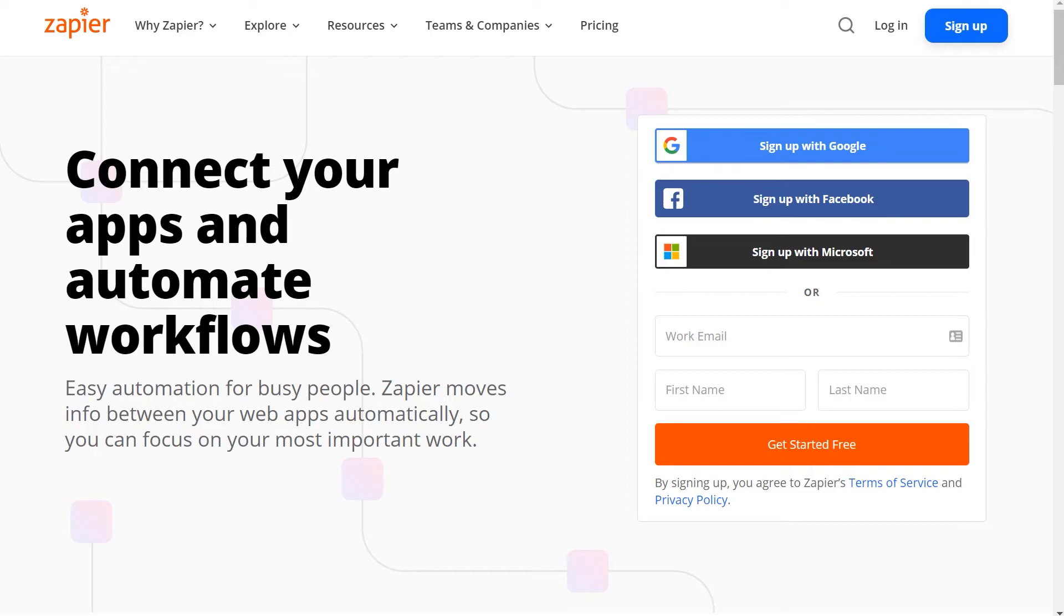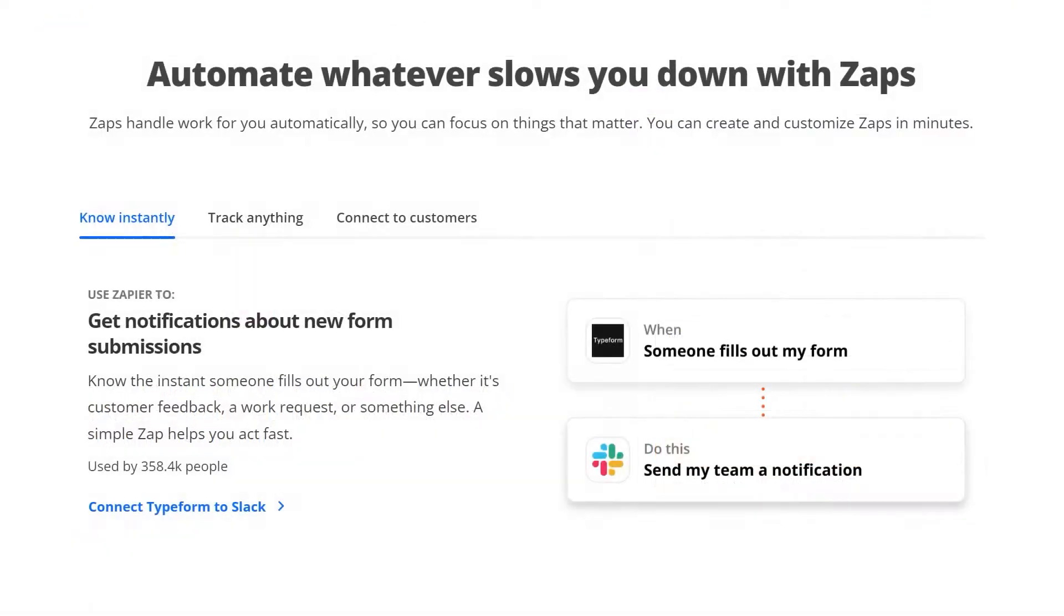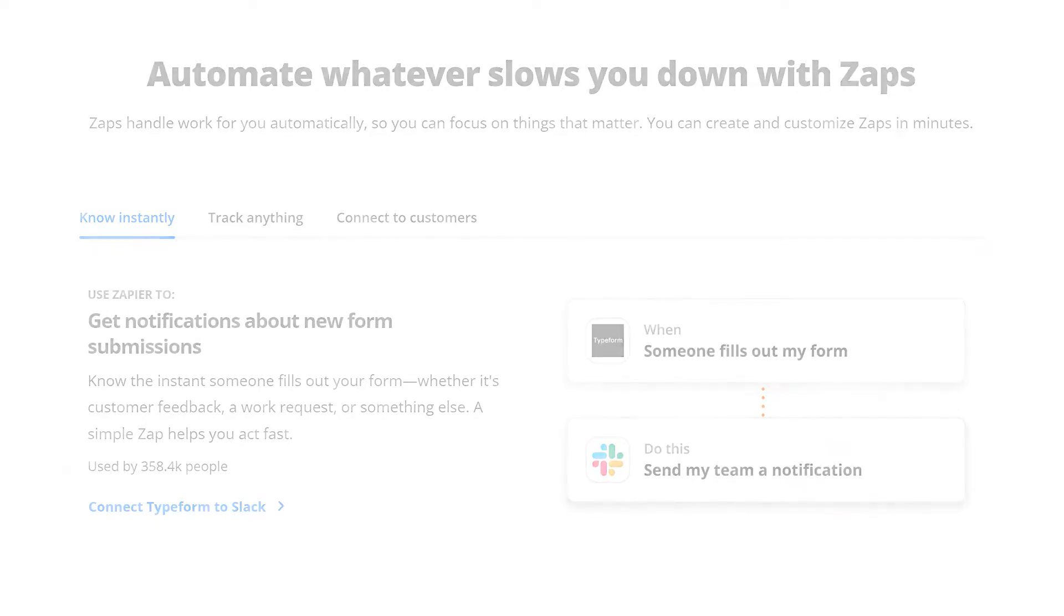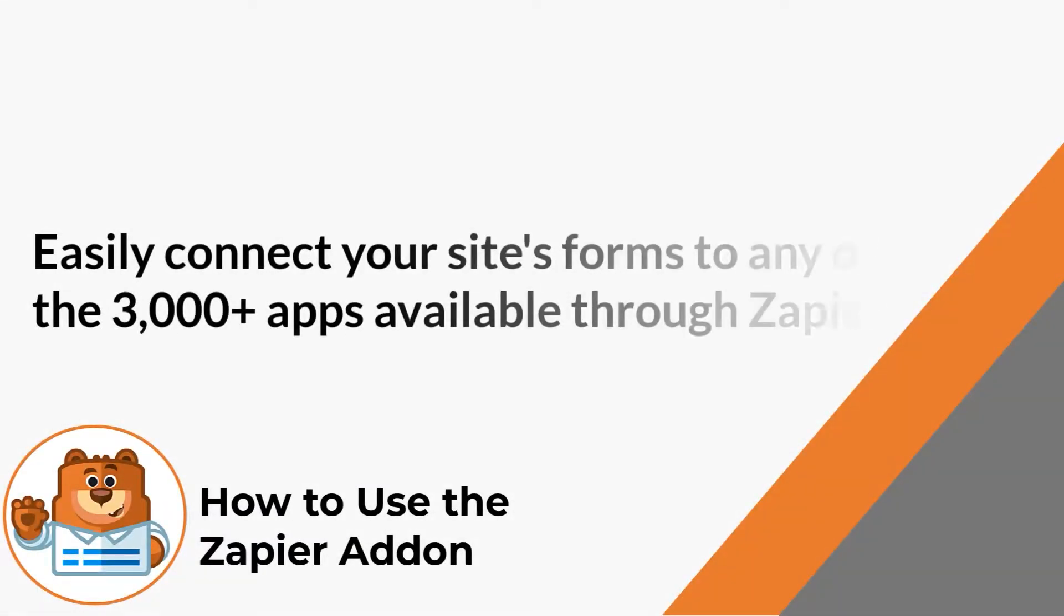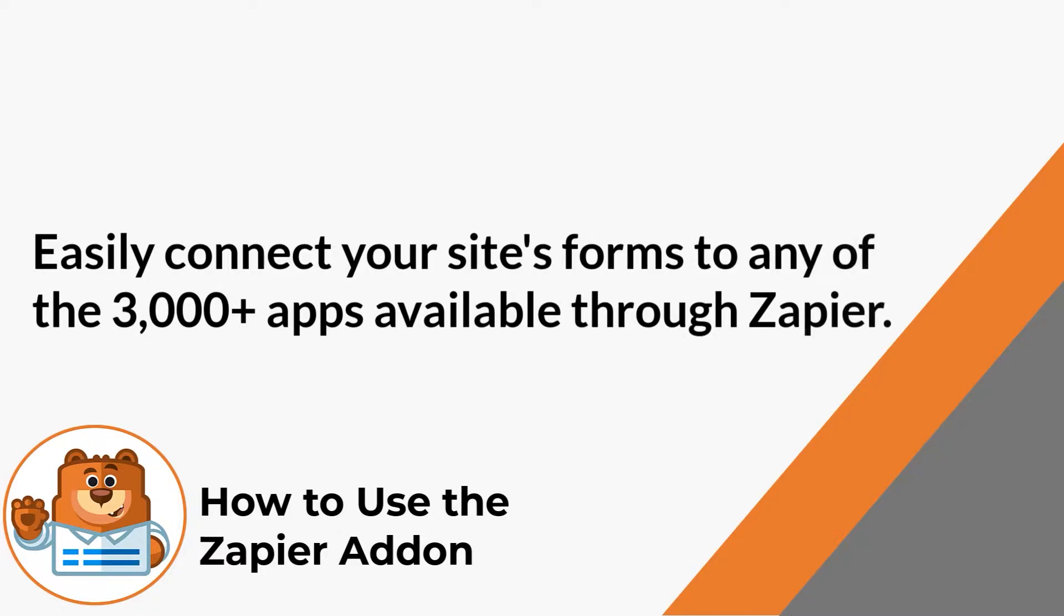Zapier is a connection service that allows you to connect and automate tasks between two or more apps. In other words, when an event happens in one app, Zapier can tell another app to perform a particular action. With the Zapier add-on by WPForms, you can easily connect your site's forms to any of the over 3,000 applications available through their service to add even more functionality to WPForms.